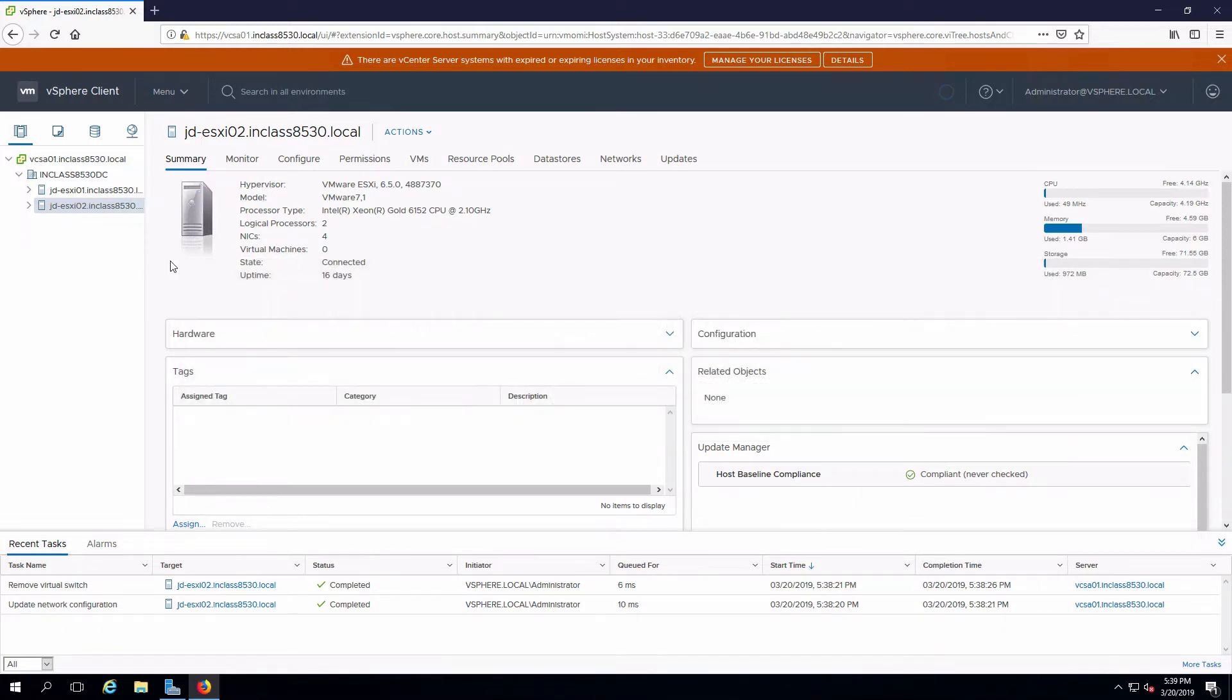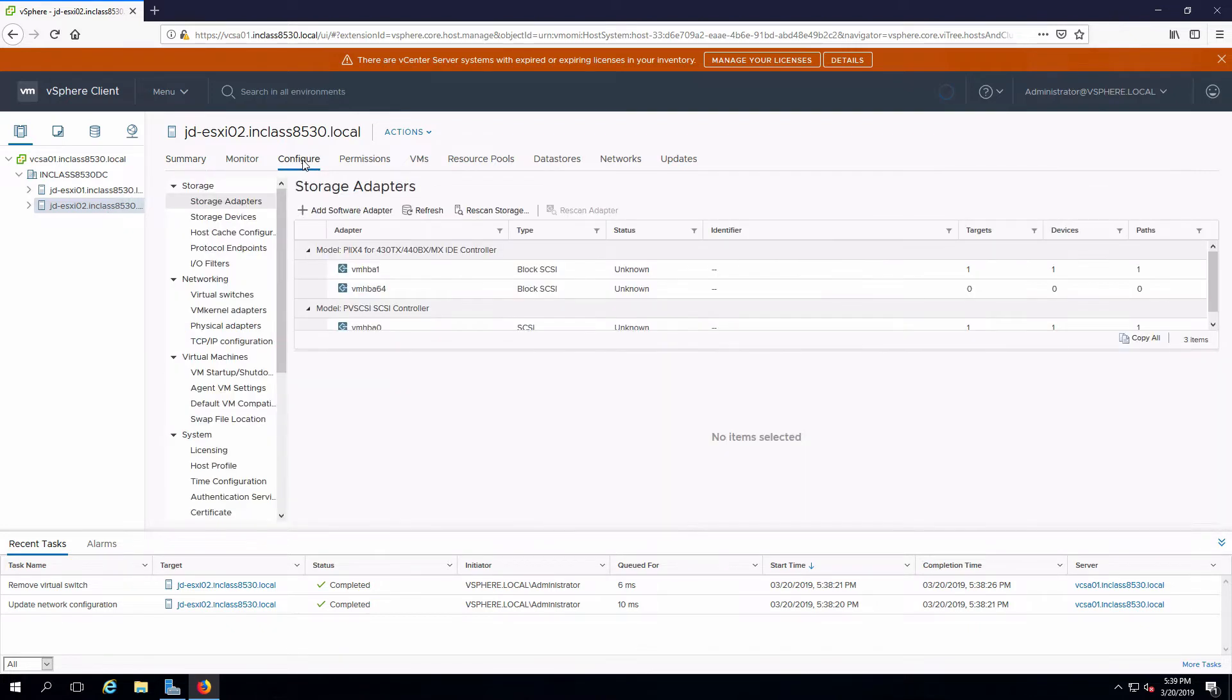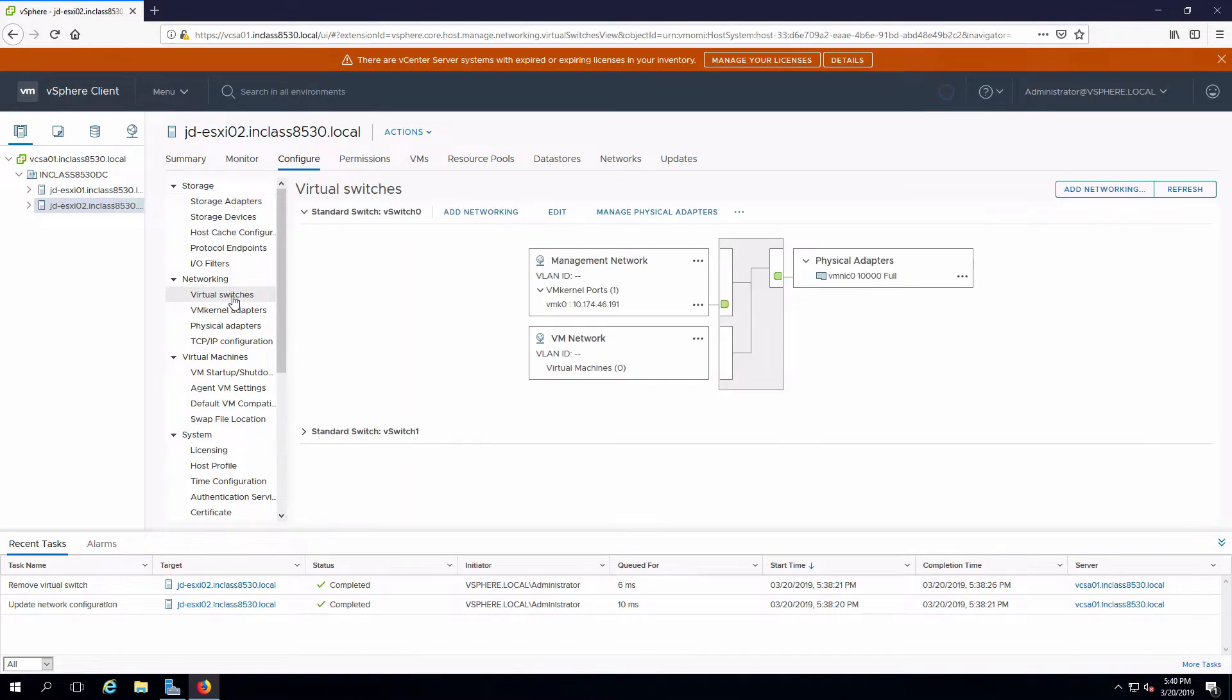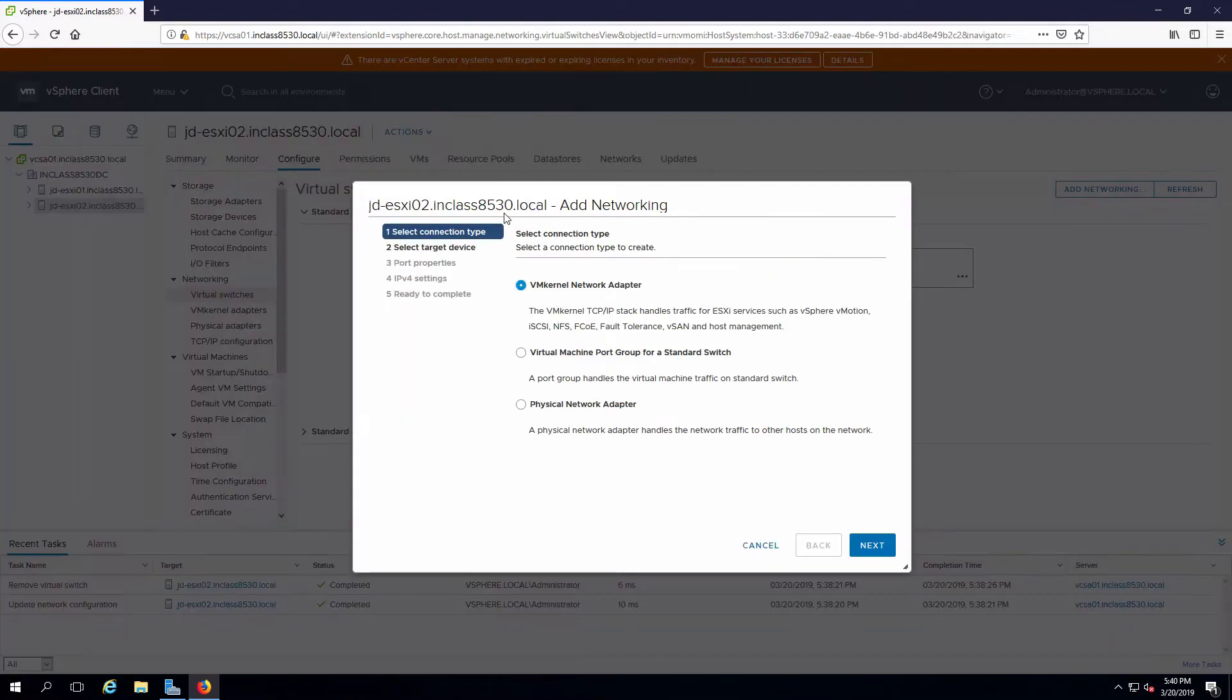I'm already connected into vCenter, selected a host, click on configure, and we need to add networking. So on virtual switches I'm going to specify I need to add networking.